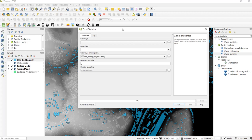So what the Zonal Statistics Tool does is it takes polygons and rasters and calculates statistics for the polygons from the raster layer. In our case we're interested in the maximum values because we want to get the height data from the roofs.